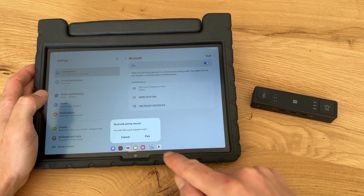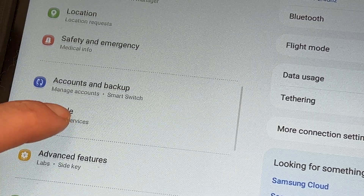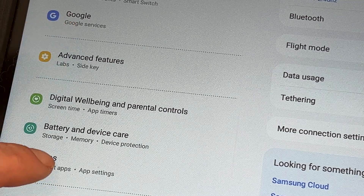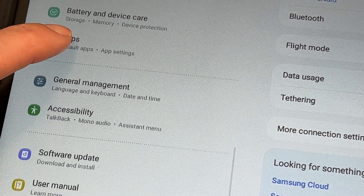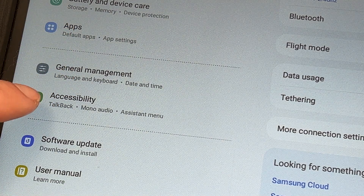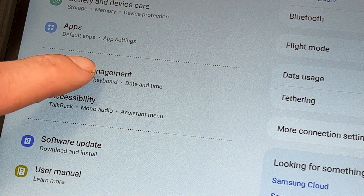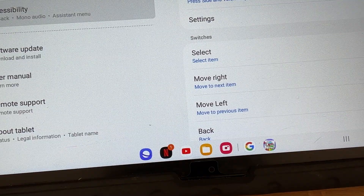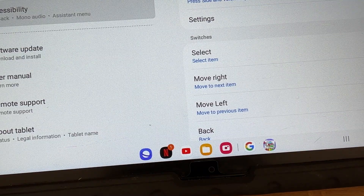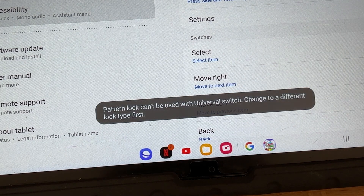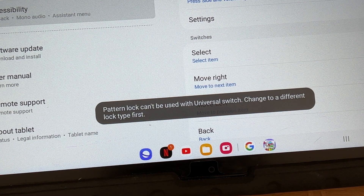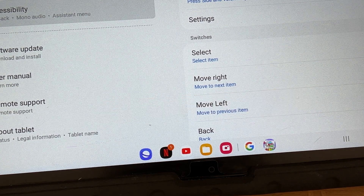Now when using switch access on an Android tablet we need to have the on-screen keyboard on. We can find it in Settings under Language and Keyboard. Also be aware that pattern lock can't be used with Universal Switch, so use a different lock type.